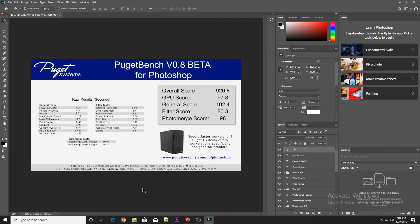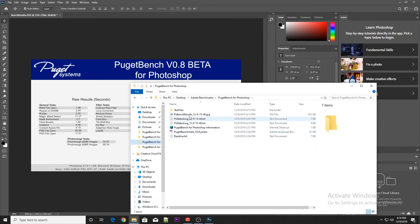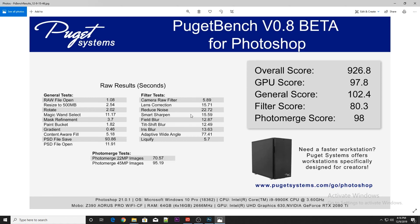When the benchmark is done you'll get a result screen like this. This has all the raw results, the overall scores, as well as system information like what version of Photoshop you're running, how much RAM you have, what video cards, CPU, and things like that. And it will export this out to a JPEG in the benchmark folder for you to be able to share.